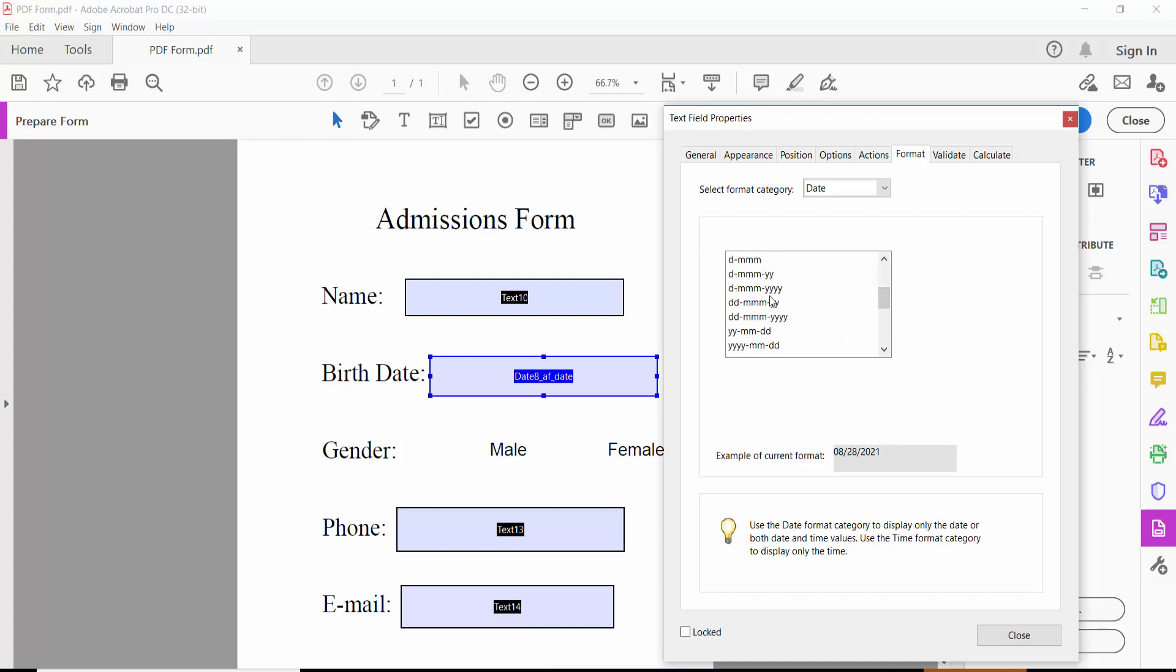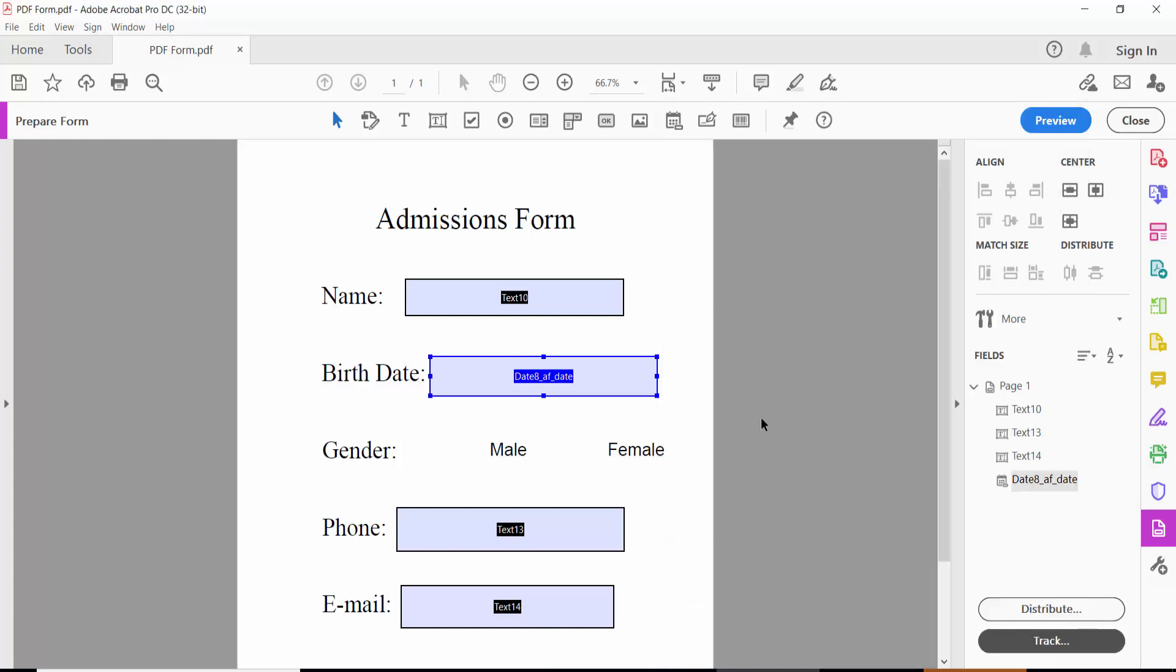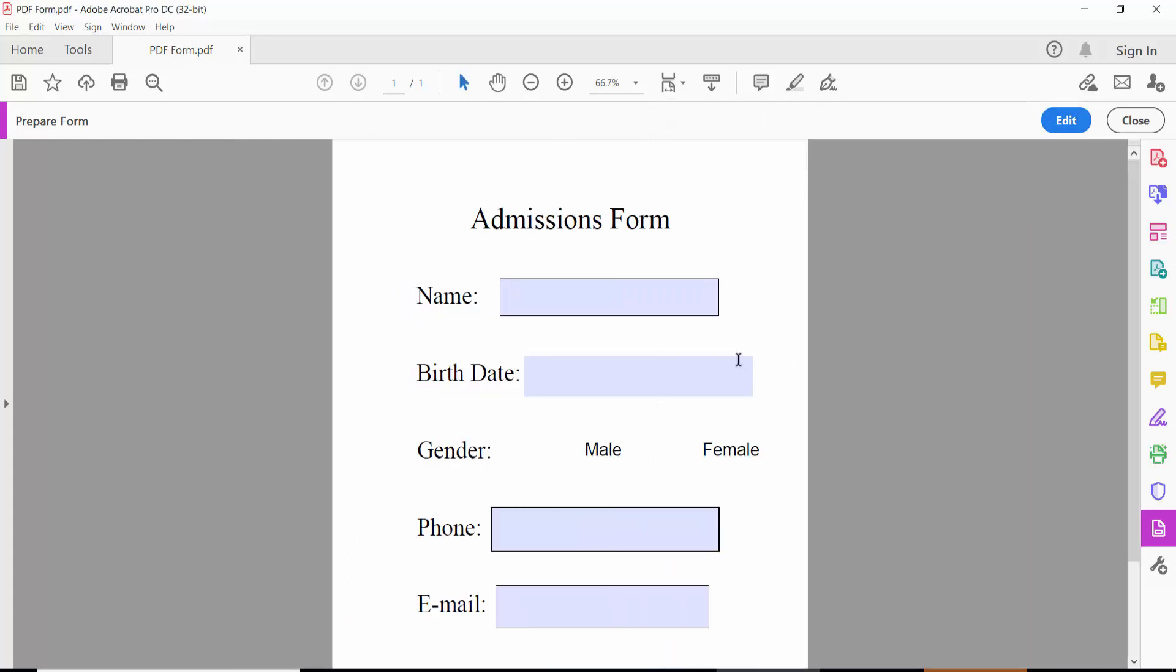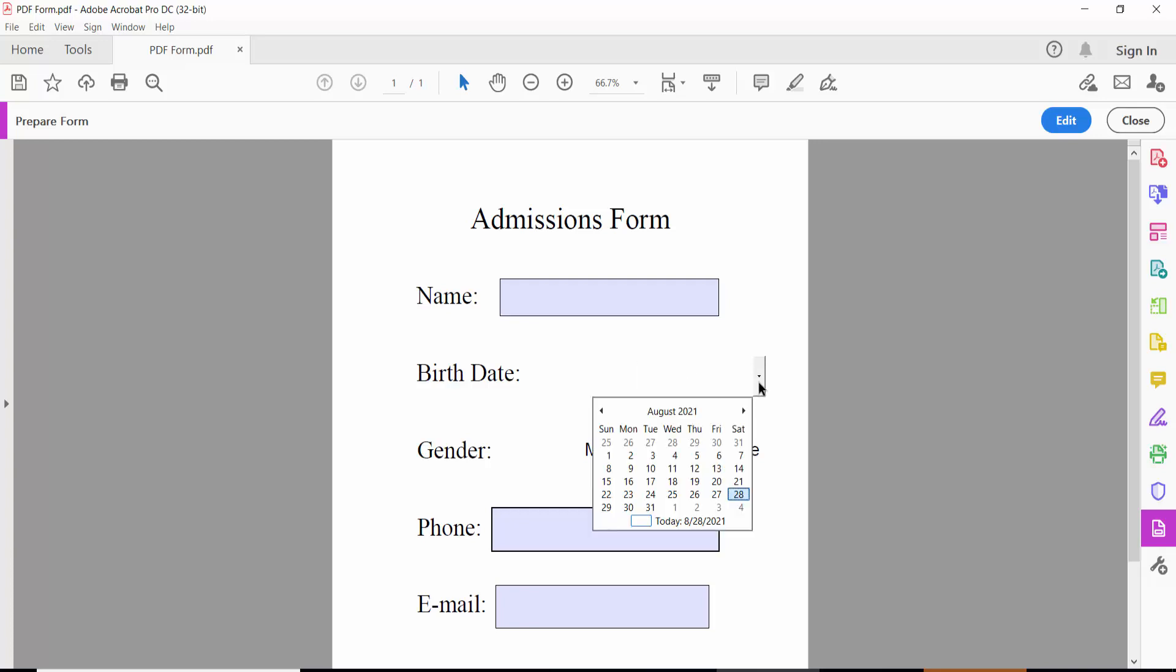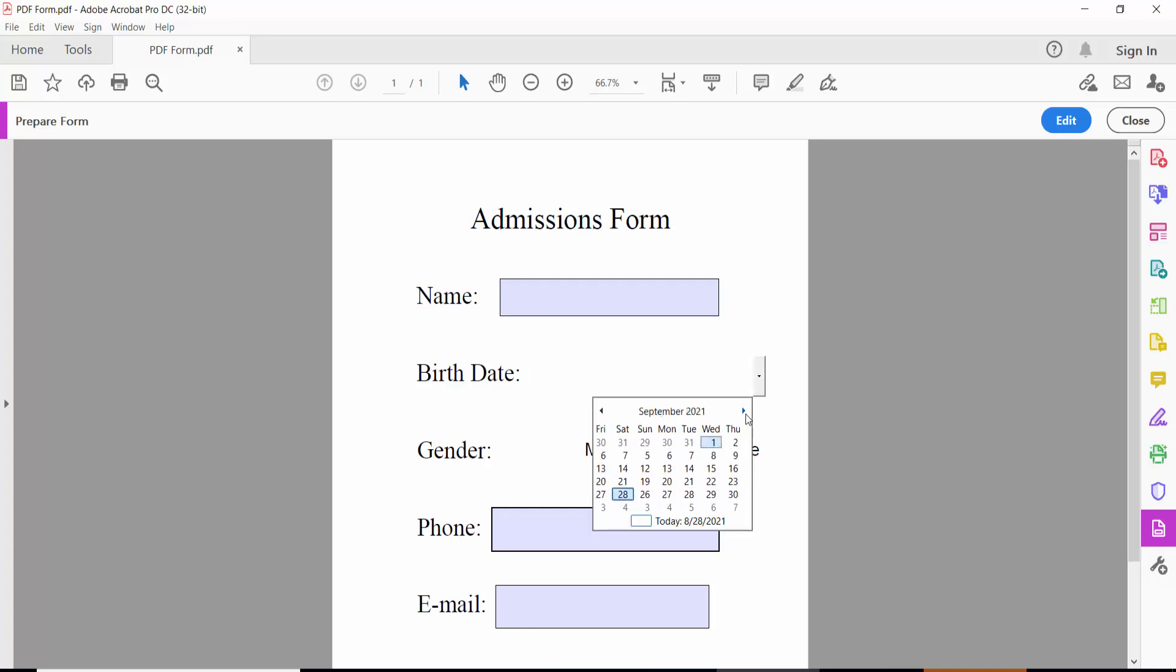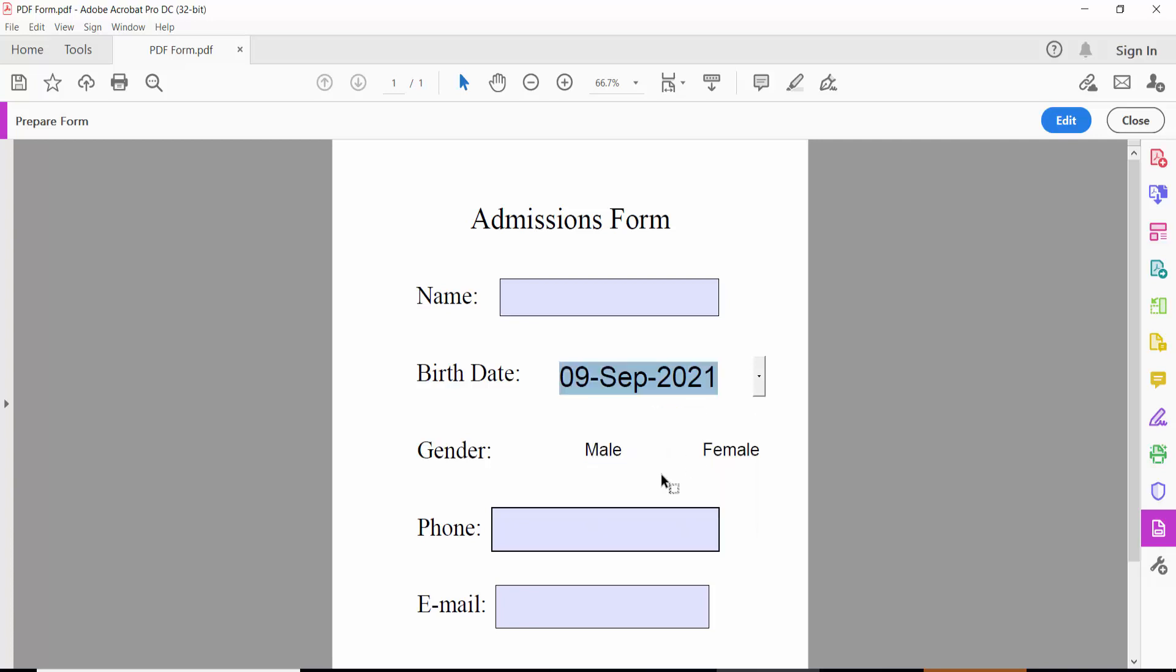Now click Preview to test your date field. Here you can see the date field working - click the dropdown list and select the date as you like.